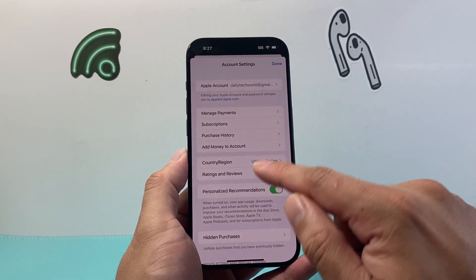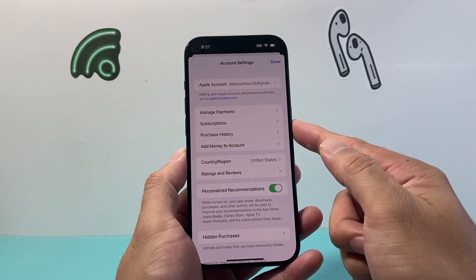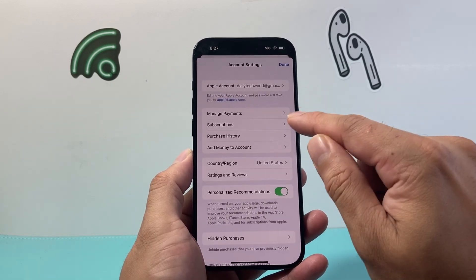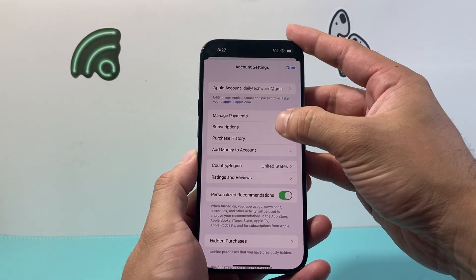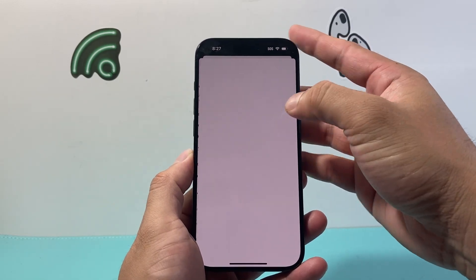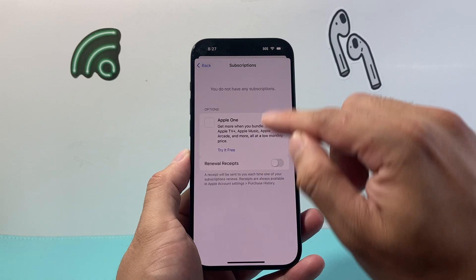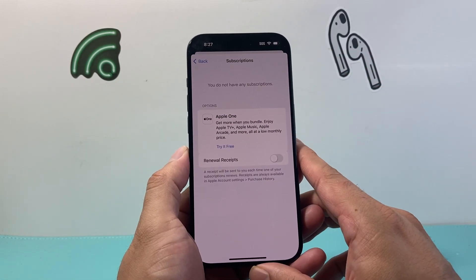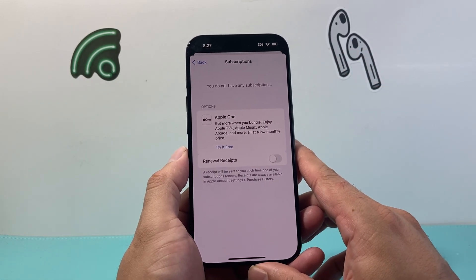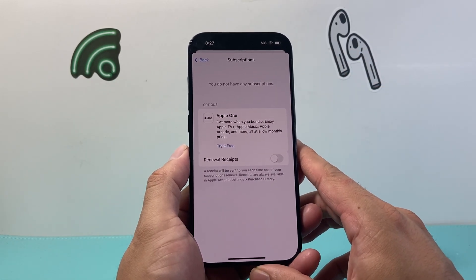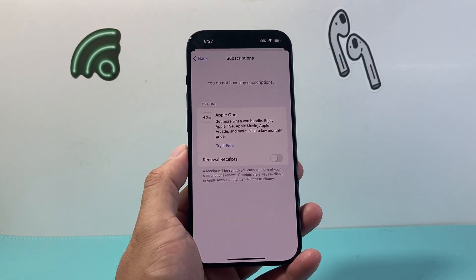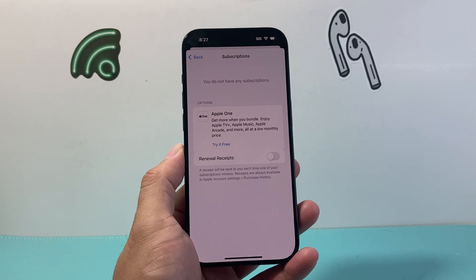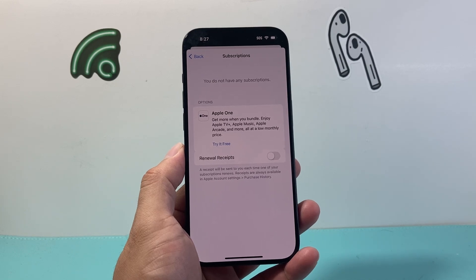When we click on it there is a subscriptions section. You want to make sure under the subscription option you do not have any active subscriptions, or this method will not work.